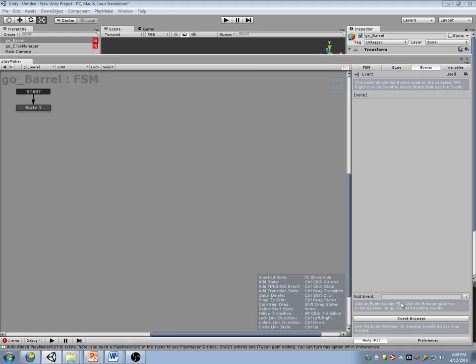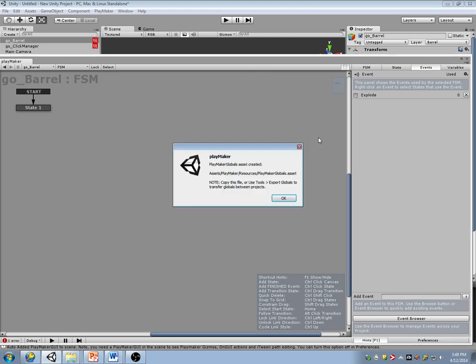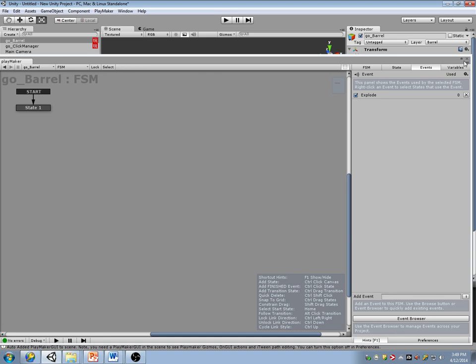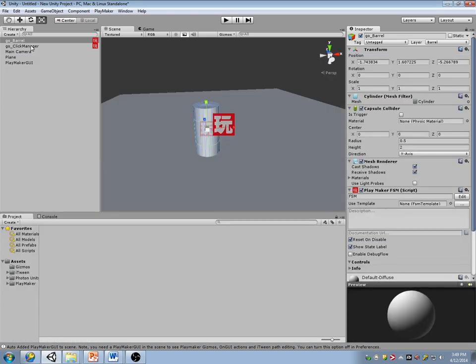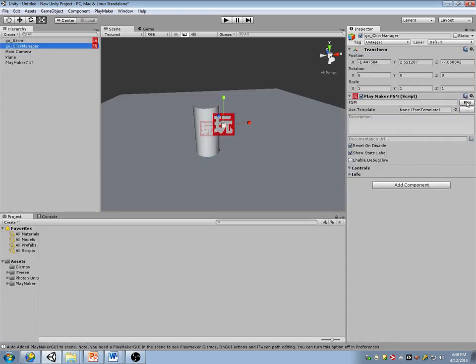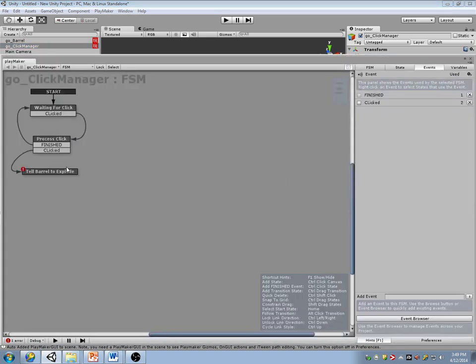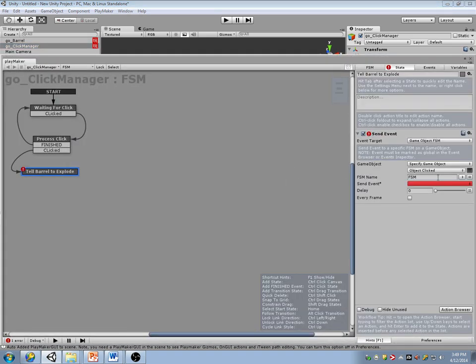I'm going to add an event here that says 'explode' and make it global. Close that, go back to my click manager, and I'm going to send that event.